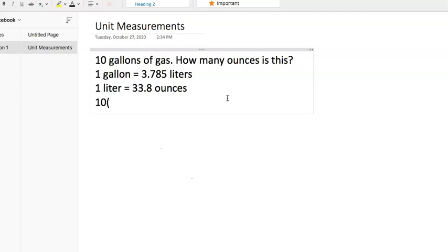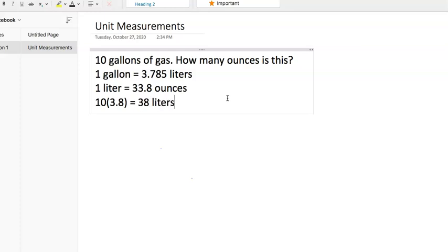We'll just round to 3.8 liters. This is giving us our answer in liters, which is what we need to convert it into ounces. So we have 10 times 3.8, and it'll give us 38 liters.